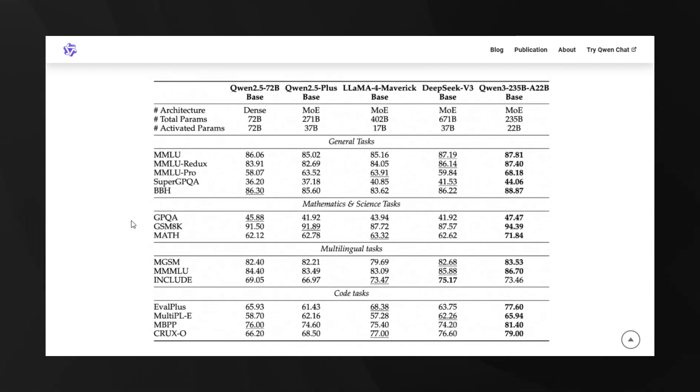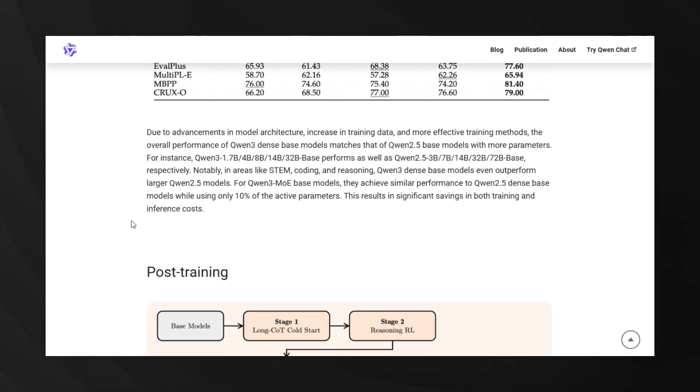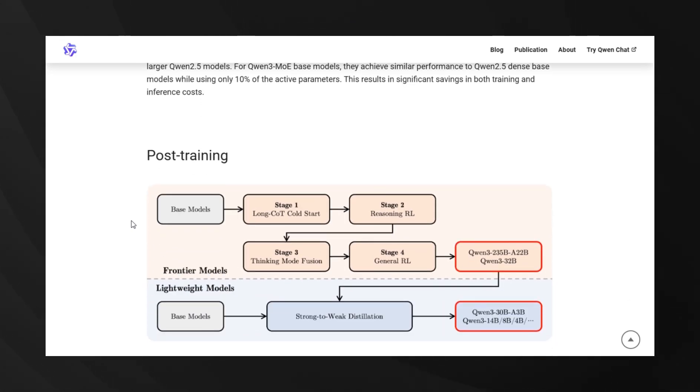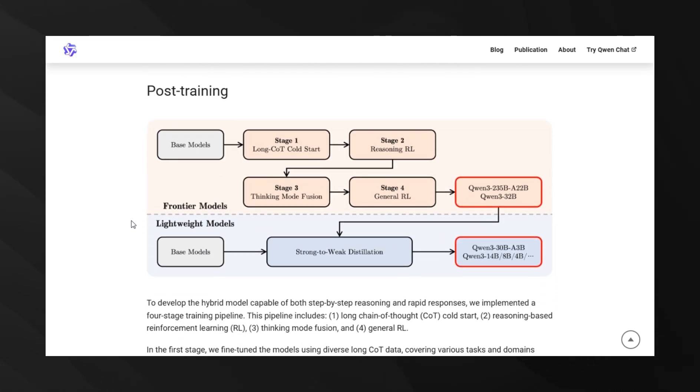The data sources include web crawls, PDF-like document extractions, and synthetic content generated using previous QN models focused on math and coding. This is why the model performed so exceptionally well on those complex reasoning tasks.